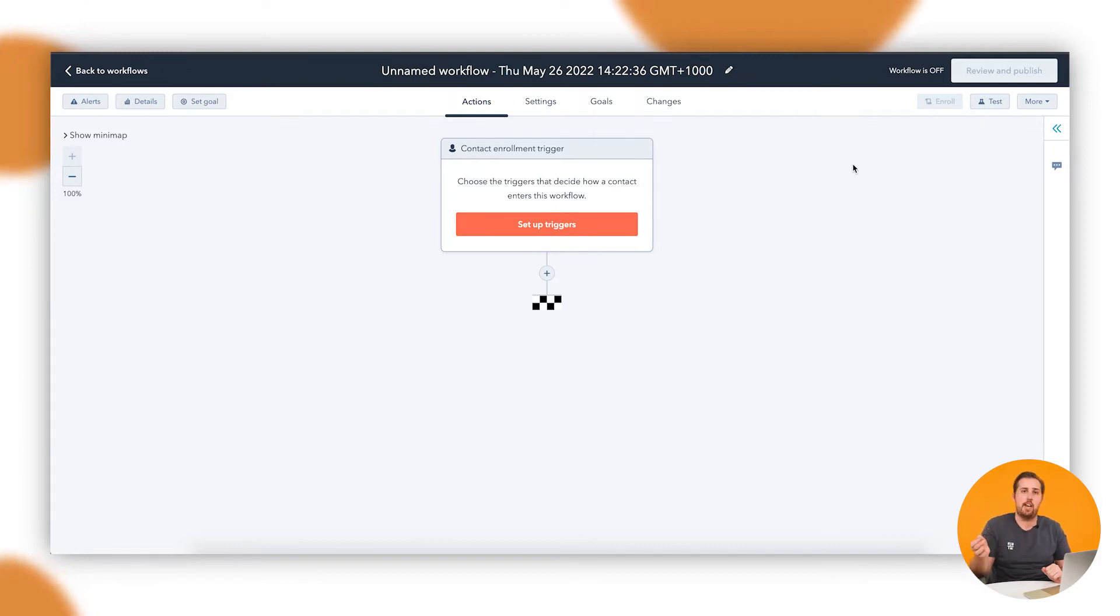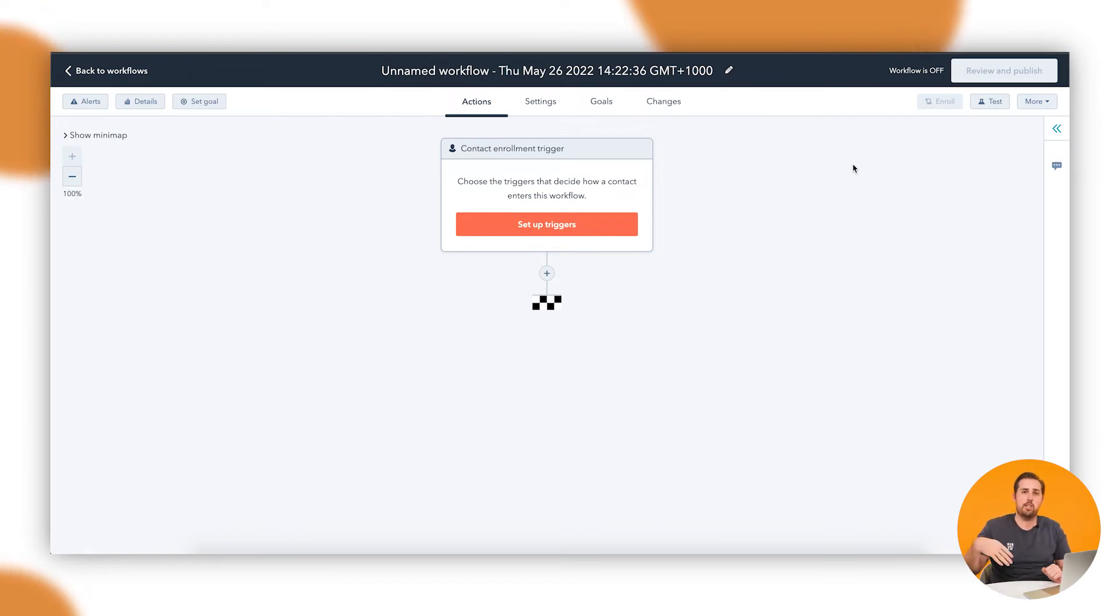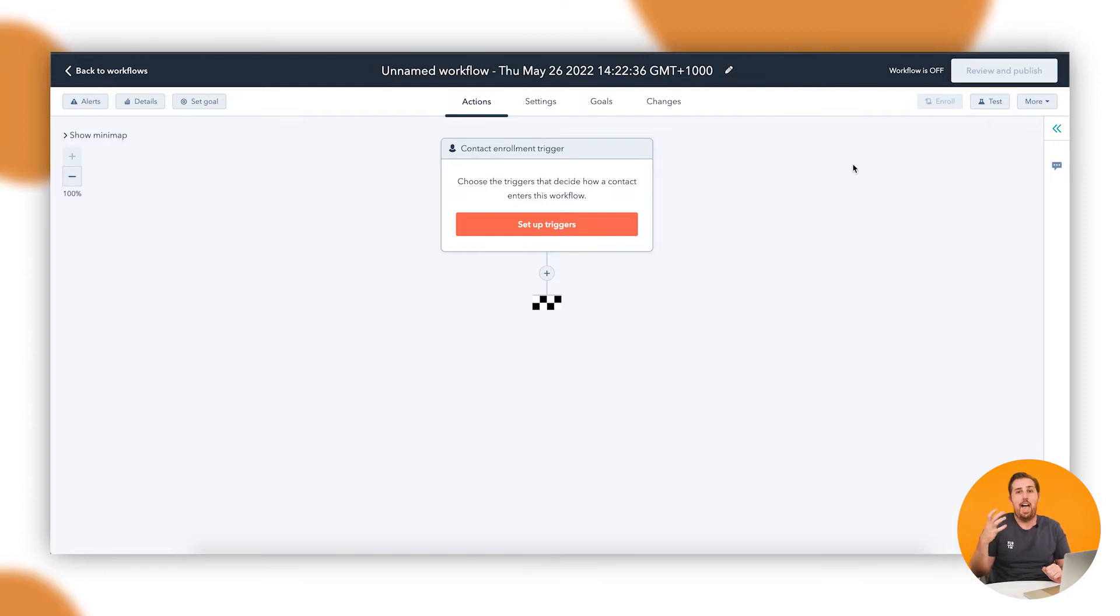And you're going to send them a couple of emails in a row, or you're going to send them an email and then set a task and follow them up with a call or something like that. Something where you're going to be trying to get them to do something multiple times and there's an obvious outcome that you're trying to achieve.